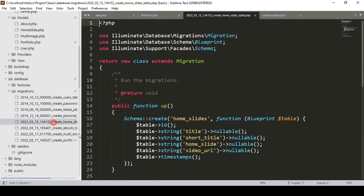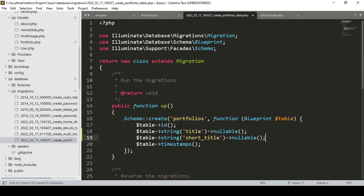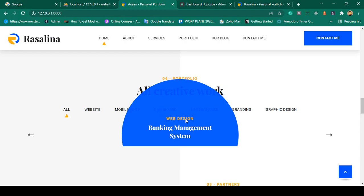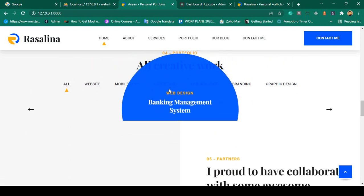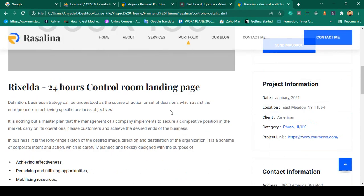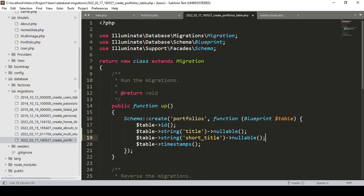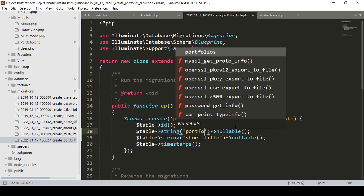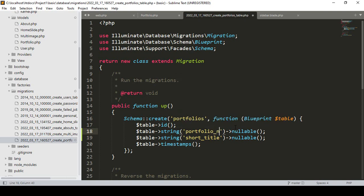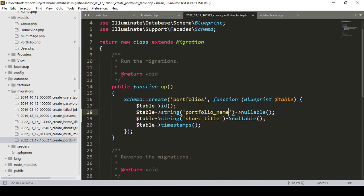For the portfolio migration, I'll get some references and paste them in. We need: a portfolio name field, a portfolio title field, and portfolio images will be needed as well.